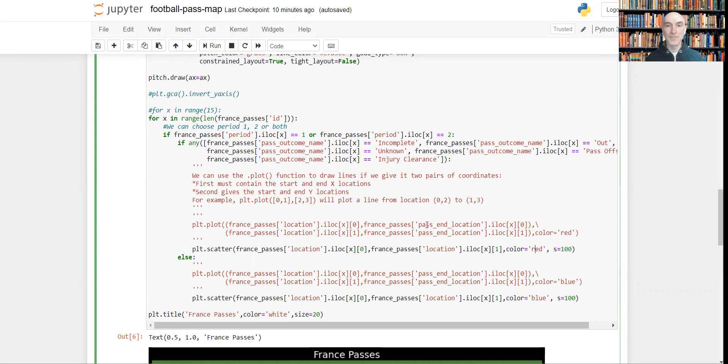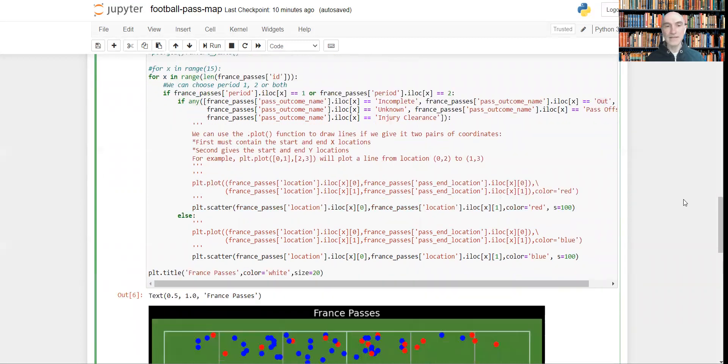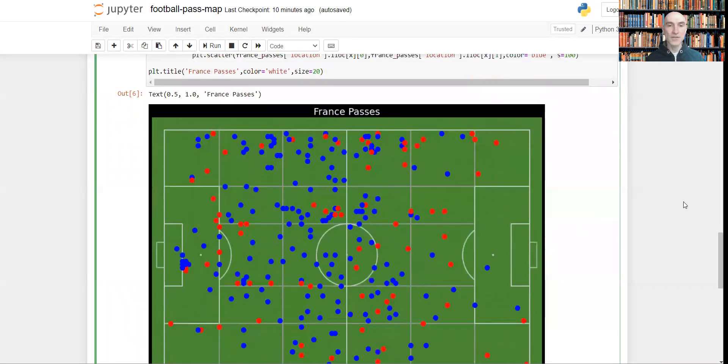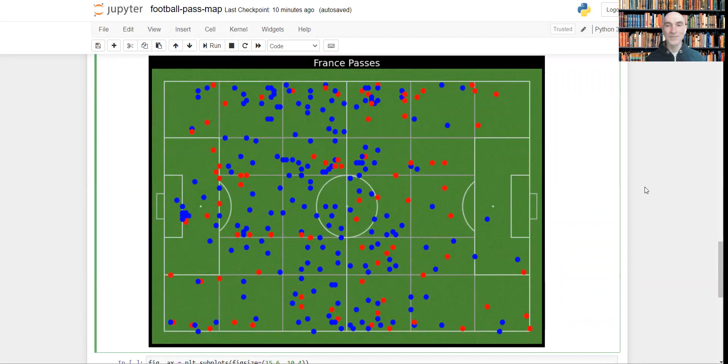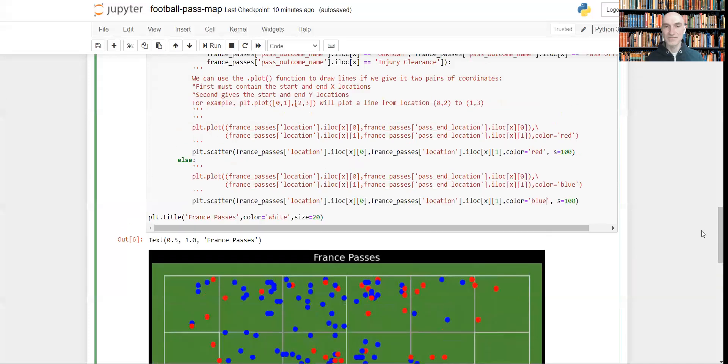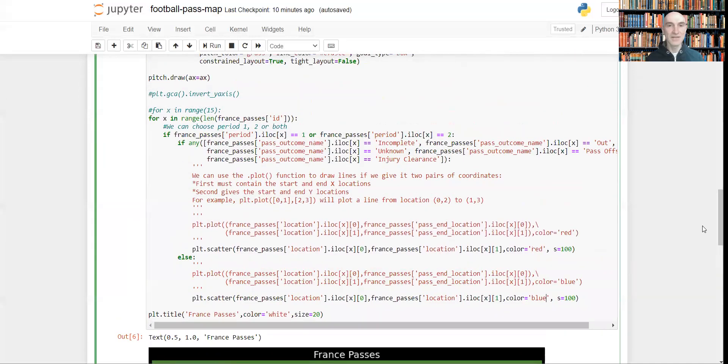And on the other hand, if it wasn't unsuccessful, so it was successful, it will be blue. So as you can see, the majority of passes are blue, which is essential, I think.